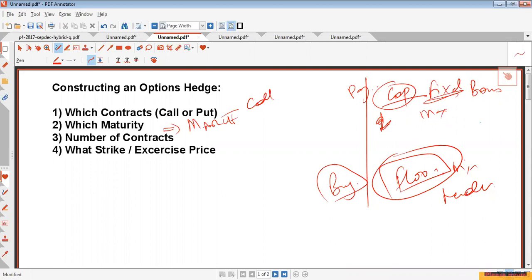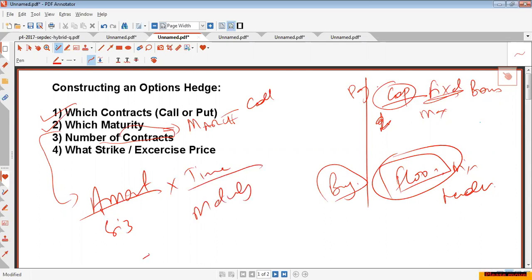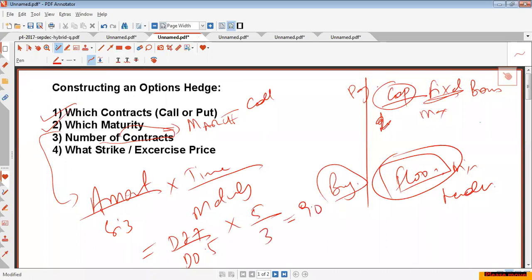Which maturity? It's the matched maturity — the contract whose maturity is immediately after your borrowing or lending date. For the number of contracts, you calculate it the same way as for interest rate futures: amount divided by contract size, multiplied by time period divided by the maturity period. So it's 27 million divided by 0.5 million, multiplied by 5 divided by 3, giving you 90 contracts.